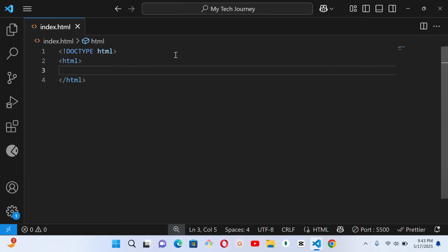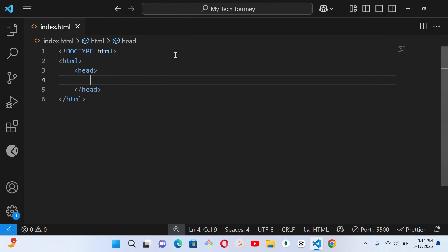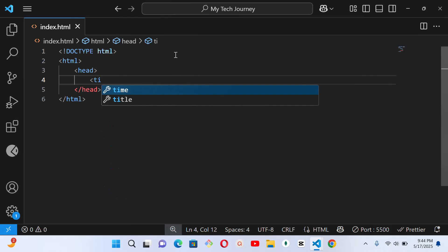Press Enter, then the next thing we have to put is the head tag. The head tag contains behind-the-scenes information, like the title of your webpage — it is not actually going to show on the main webpage. Because we are still going to put another tag inside this one, we press Enter twice to include the next one we want to write.